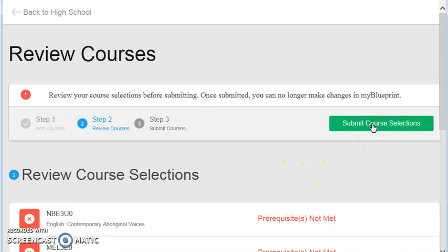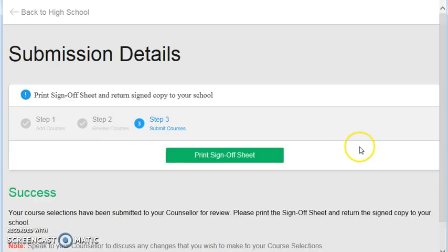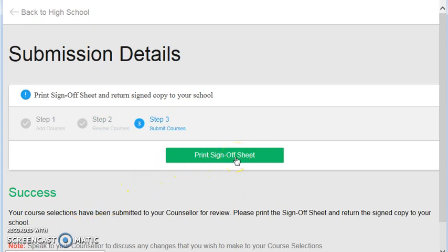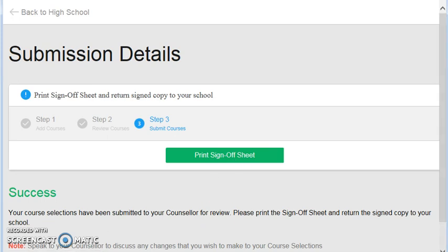Once you have submitted your courses, you'll then have a message that says success, and a print sign-off sheet. You can print off the sign-off sheet. We don't need it back in the main office, but it is something for you to keep hold of, share with your parents, hold on until you get your timetable in the fall to make sure everything is going well. The window does finish at the end of December, but you can always make timetable changes all the way until next fall, as you probably recall from last year.